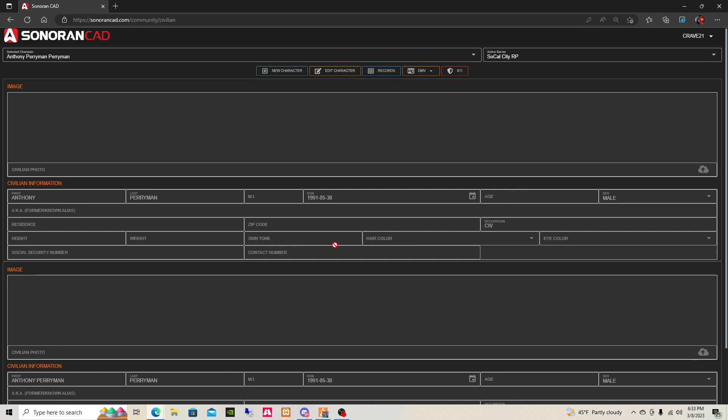So wait guys, you can purchase your homes, but that's going to be for another video. But for now, that is how you connect to your API where you could have your character integrated into our Sonoran CAD.